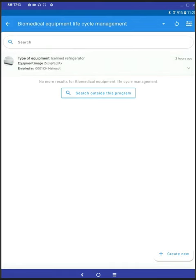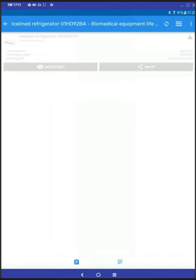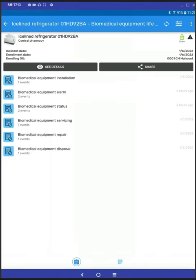By tapping on the icon again, it's going to open the actual tracker program. Here you are able to record the installation, record an alarm, record the status. The entire lifecycle of equipment is covered until the disposal.